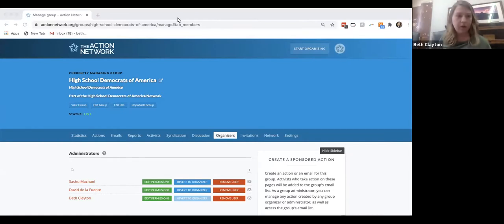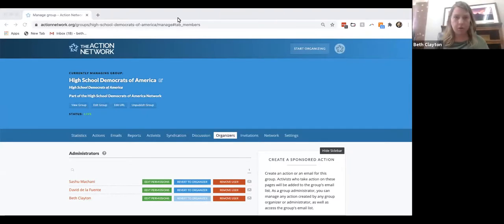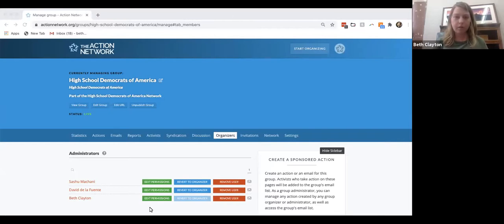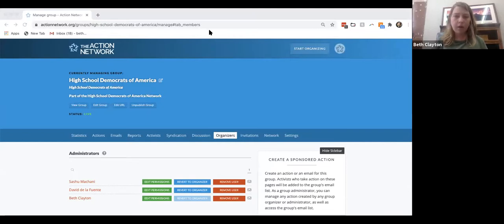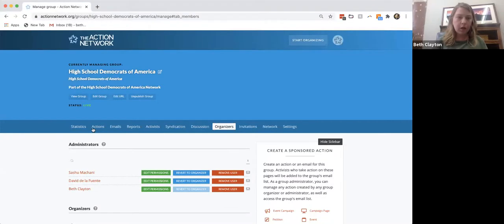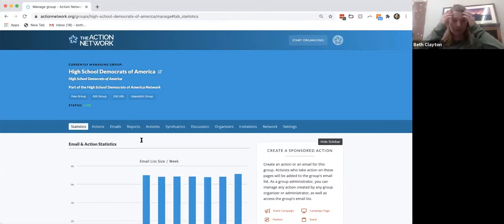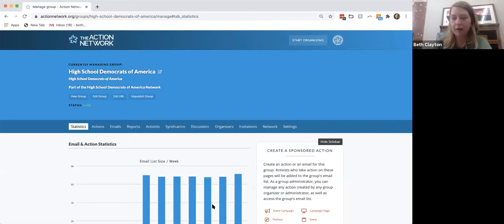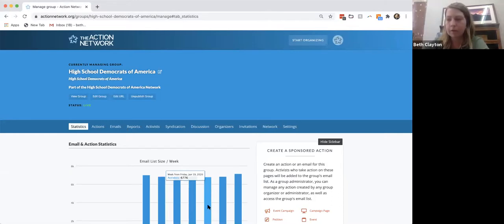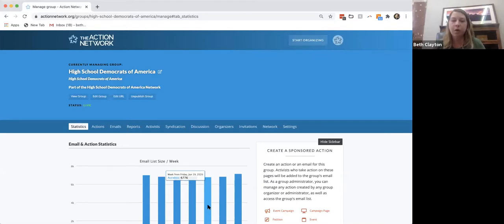We've got 40 people here, so let's get this party started. You should all be able to see my screen and the Action Network. We're here in the main page for the High School Network apps account. I'm going to use theirs as the sample to show you everything, but you also have state accounts. Follow along if you can, and if not, take notes and we'll get you handled.